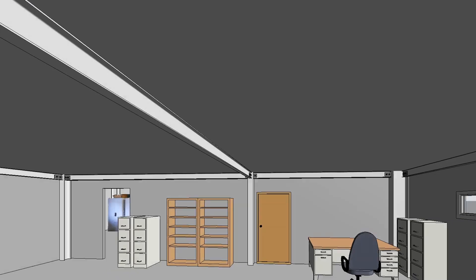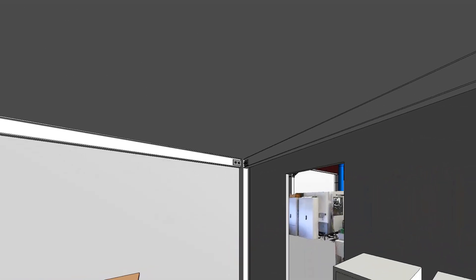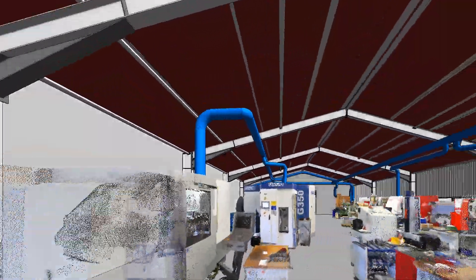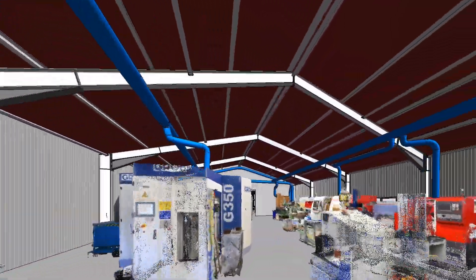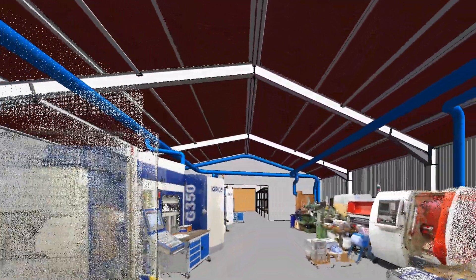Alternatively, you could model the basic architecture and MEP systems of a production plant while using point cloud sections to visualize the production equipment.